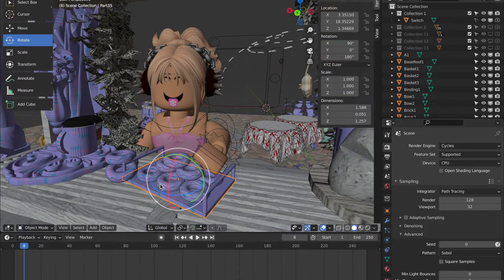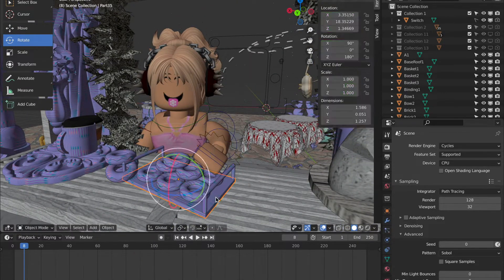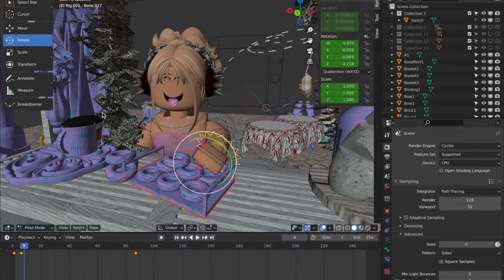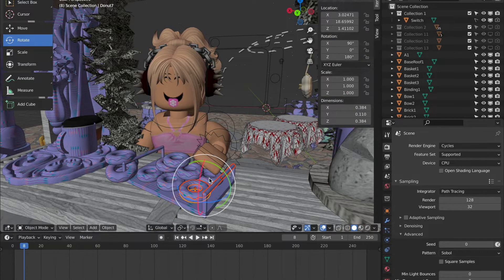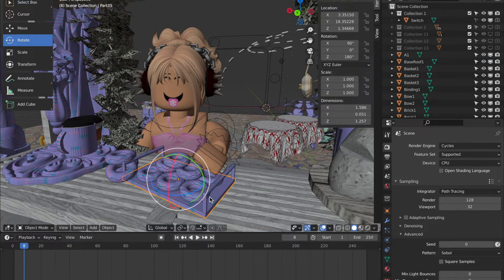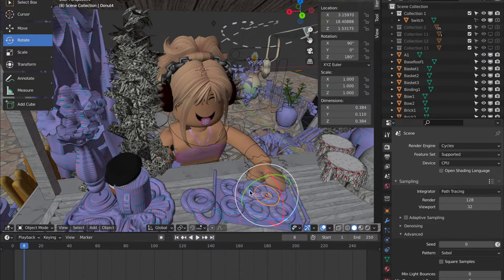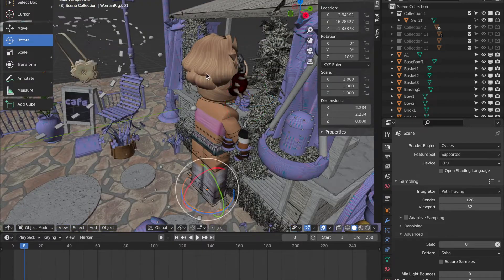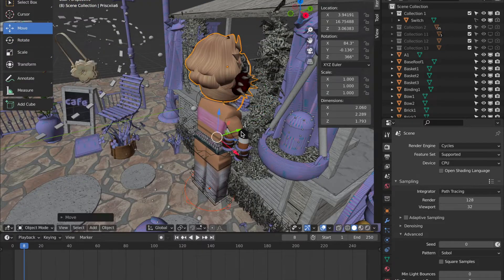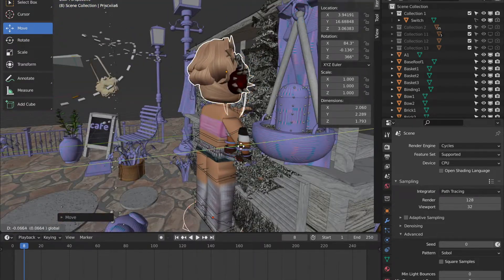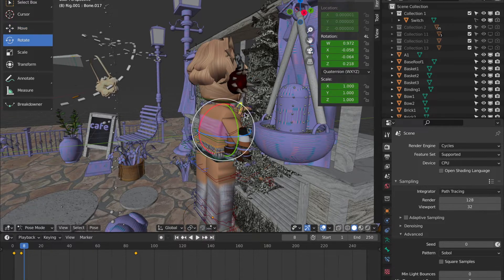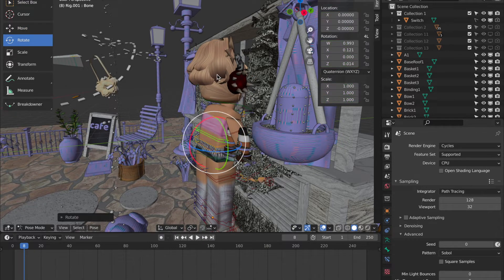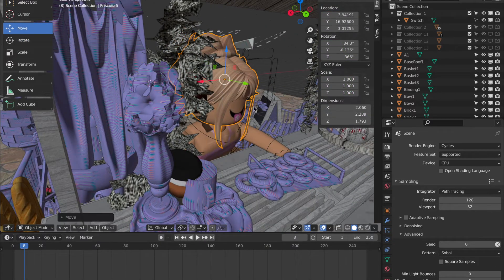And a top tip is, especially in animations, but whenever you're making something on Blender, always hit Command or Control S on your keyboard because this will just save your project. And if any time that Blender quits unexpectedly, you won't lose your project. So taking it from experience, always just save it whenever you can.